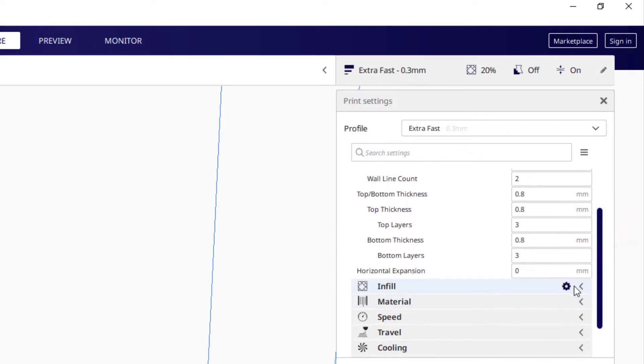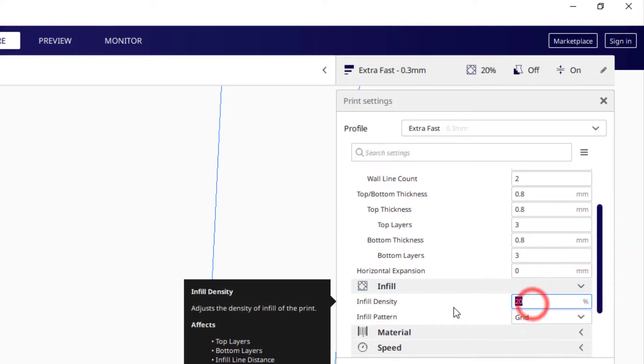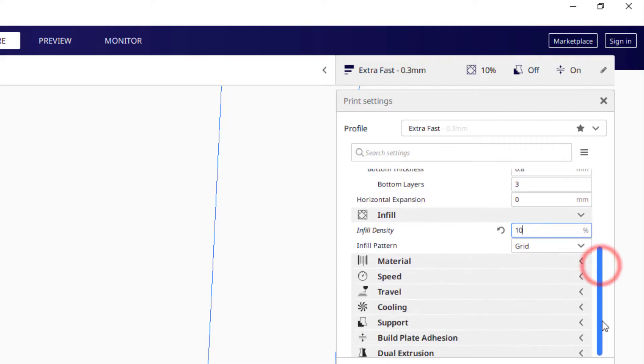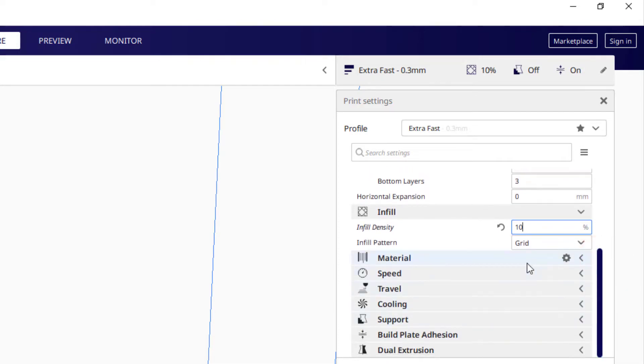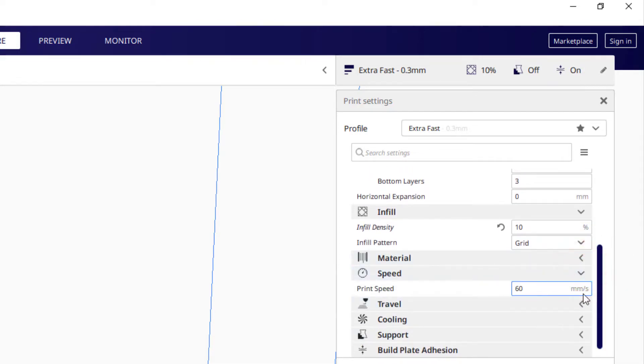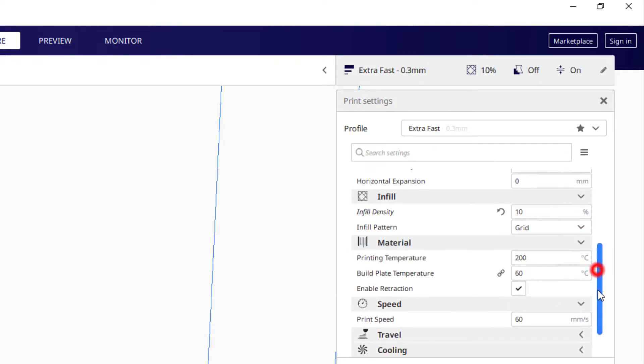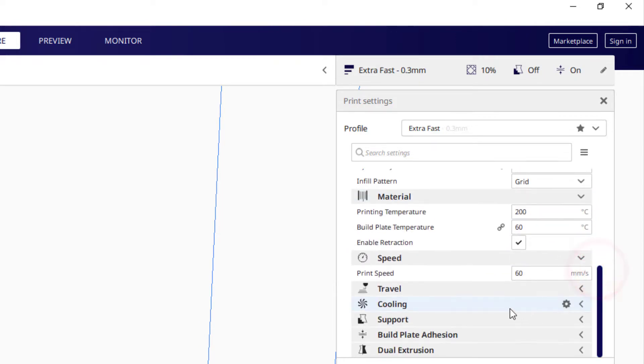I'm going to go down to infill, and I'm only going to do mine at 10%. And then on speed, I'm going to leave it at 60. I'm not going to go less than that. Material, I'm going to leave it at 260.